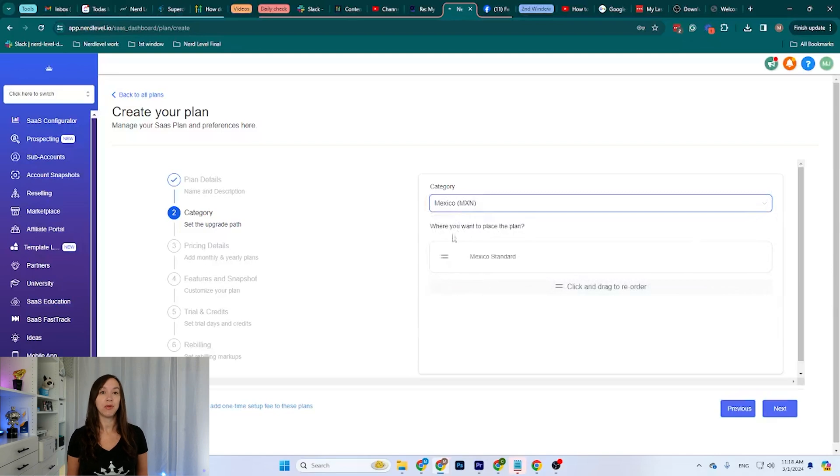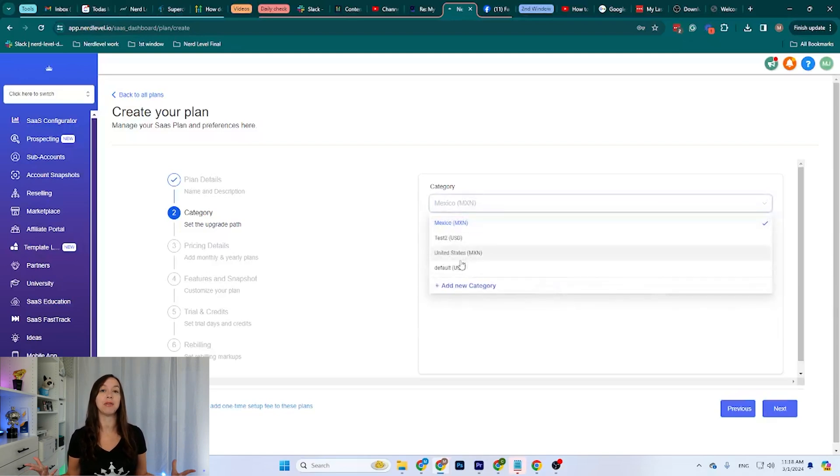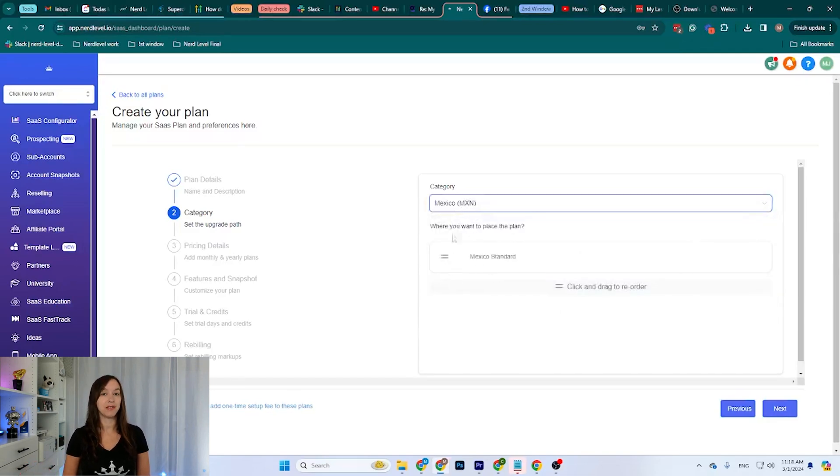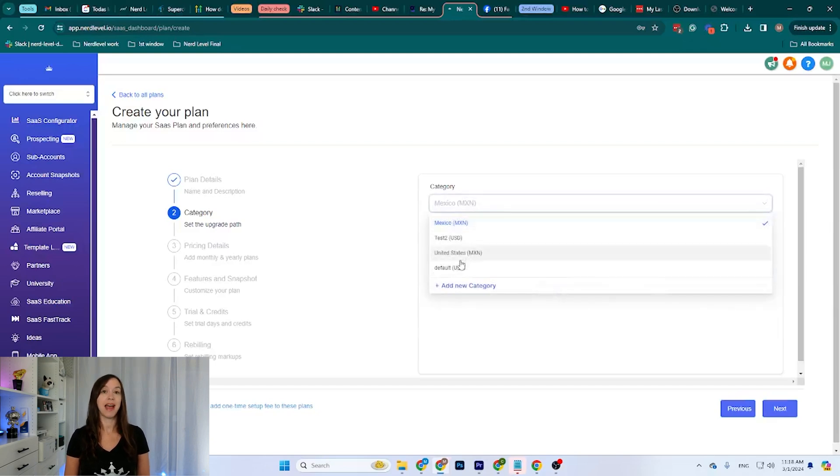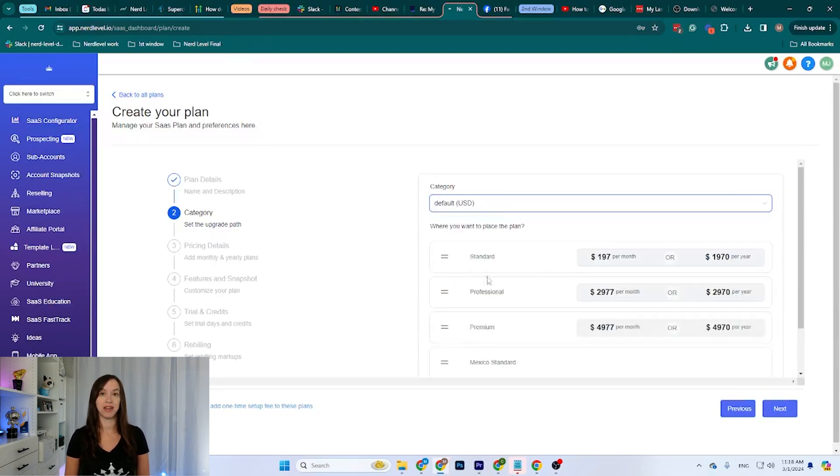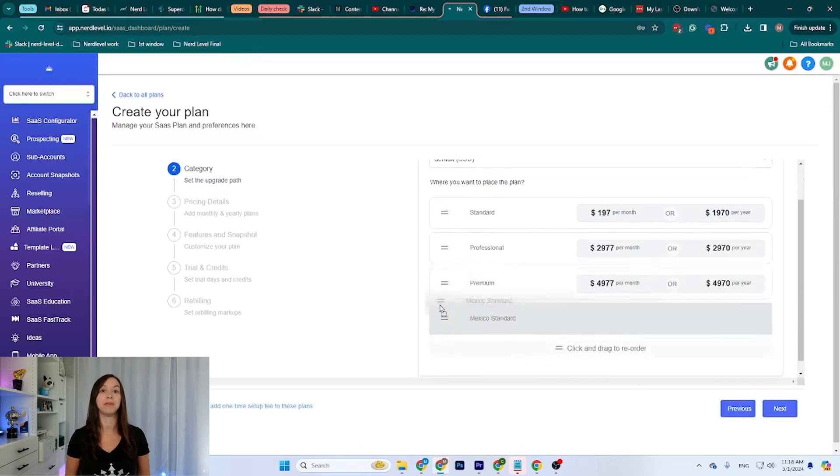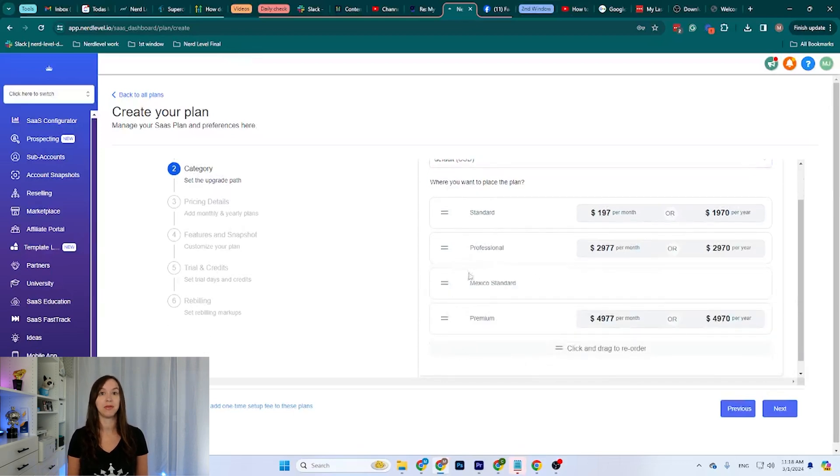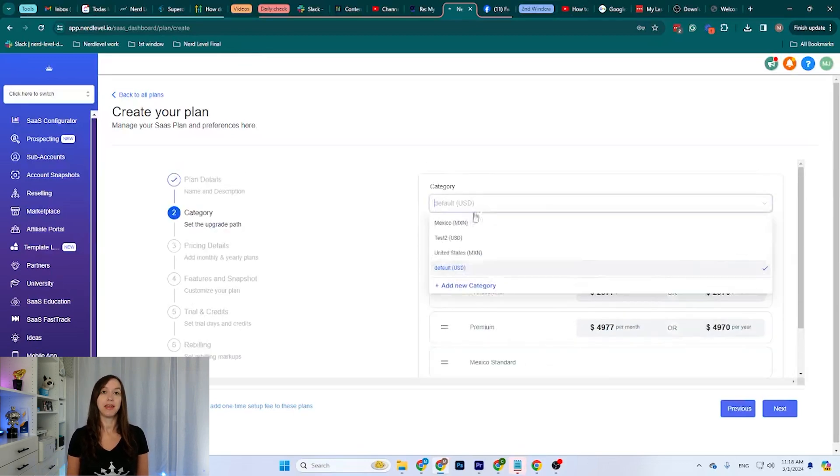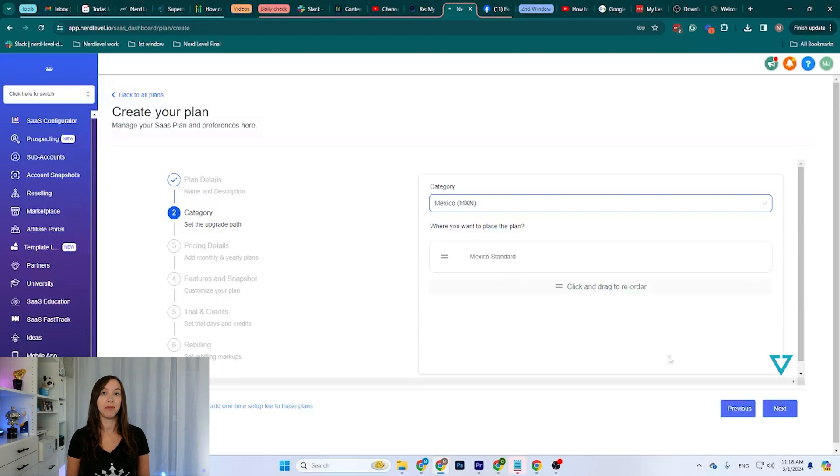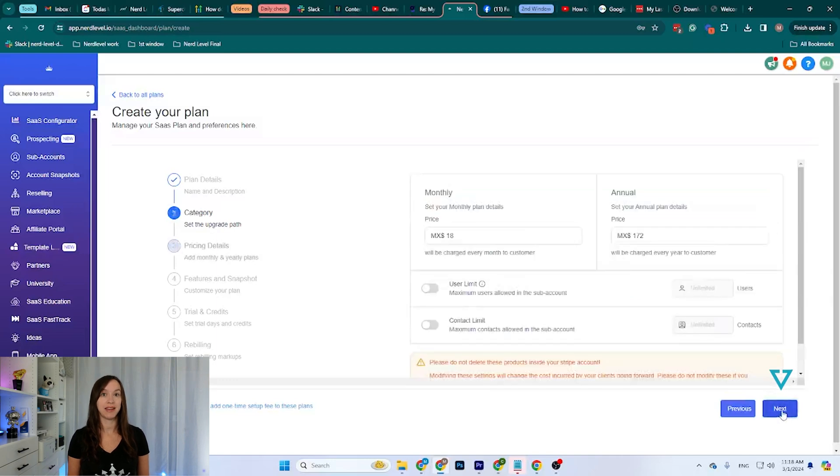So here is the category name. Here is the currency we are going to be using. So I'm going to use the Mexican pesos, and here where it says Where do you want to place the plan? For example, in the default, I already have some plans created. We can put it between the professional and the premium. This is the one we just created, so we can have it set up however we want. It's the only one there, so it's going to be at the top. I can click Next.